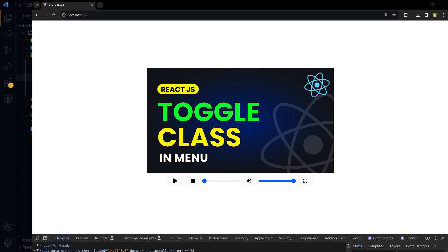Welcome to WebStar Press. In this tutorial we are building a custom video player in React.js — this project can be a nice addition to your portfolio. The interface has a play/pause button, stop button, seek bar or progress bar, volume control slider, and a toggle full screen button.